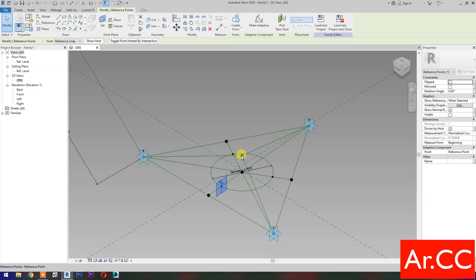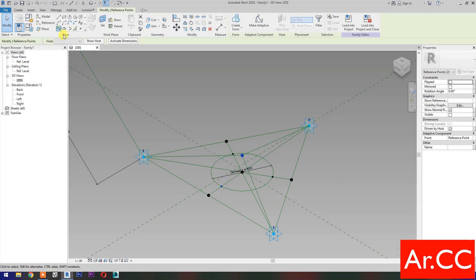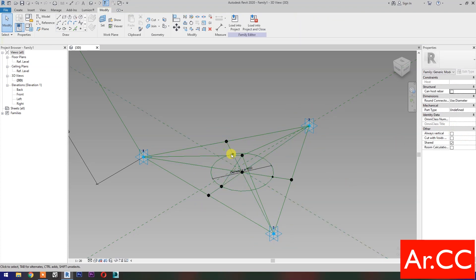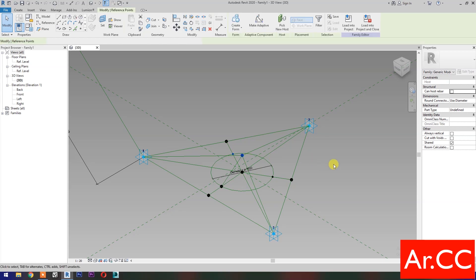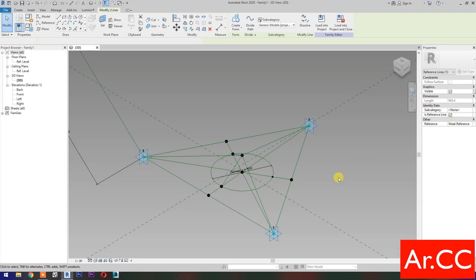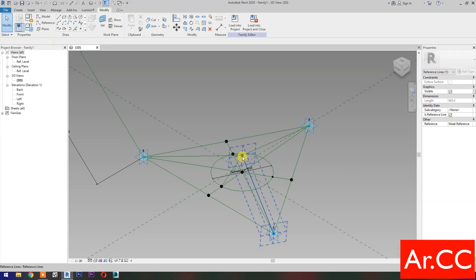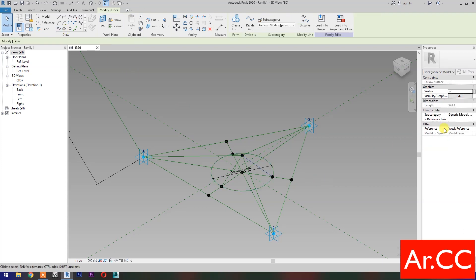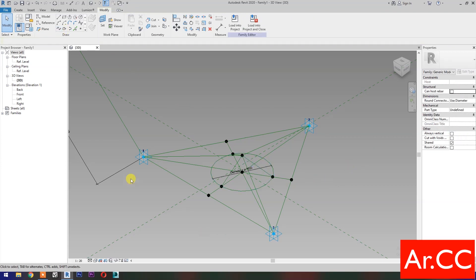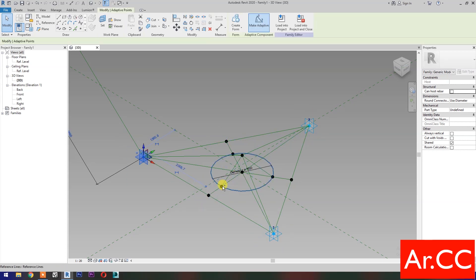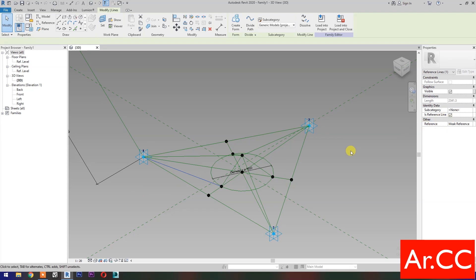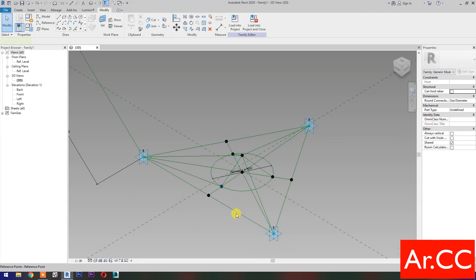Select these 2 Reference Points, then select Spline Through Points, then check is Reference Line. Select these 2 Reference Points, then select Spline Through Points, then check is Reference Line. Repeat the process. Select these 2 Reference Points, then select Spline Through Points, then check is Reference Line. Repeat the process.